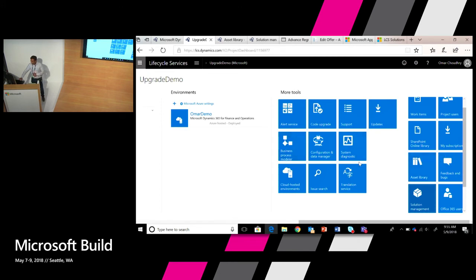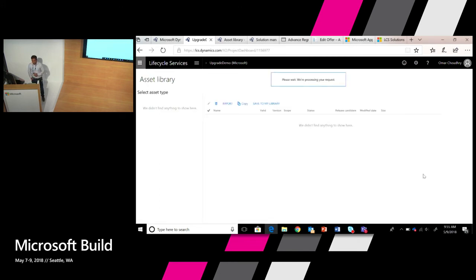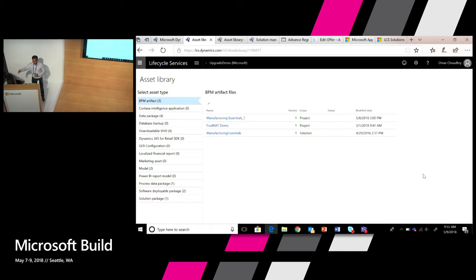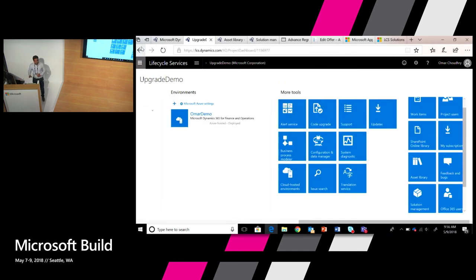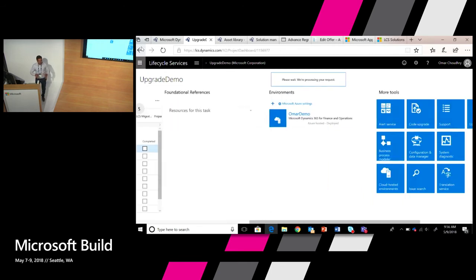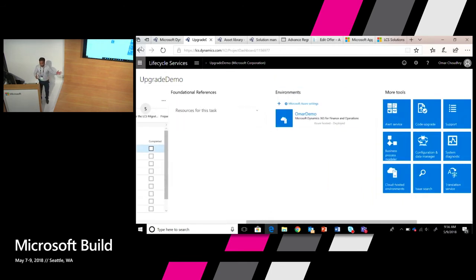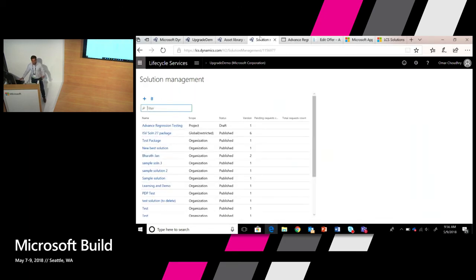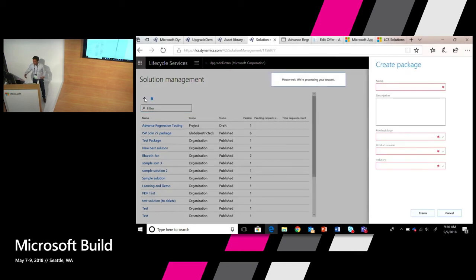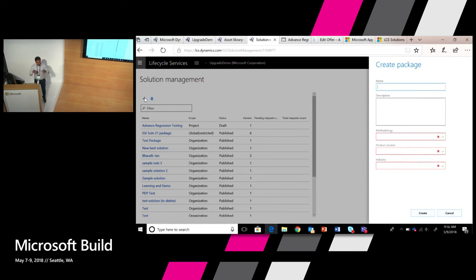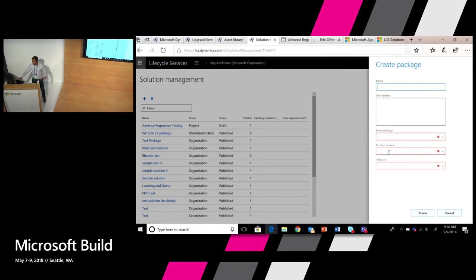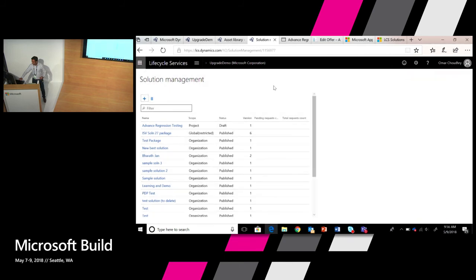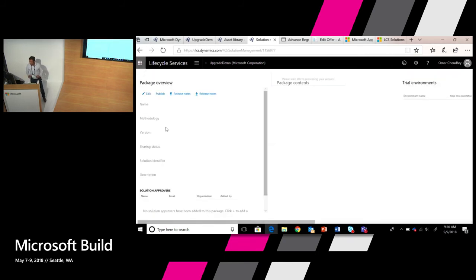So here in the asset library, as you guys are building these assets, your assets will show up in the asset library. And in this project, you'll basically be able to go through and version them and upgrade them and maintain them. And then you'll also have a workspace called solution package. And this is where really you're going to essentially bundle all of those artifacts together. So if we come here and we look at solution management, this is where you guys are going to come and actually create your app. So what I have here is an app that I'm creating that's called advanced regression testing tool. That's within the UI of Dynamics. So we would go through the process of naming the app, highlighting which methodology we created for the app, what product version it's for, and then what industry it's for.